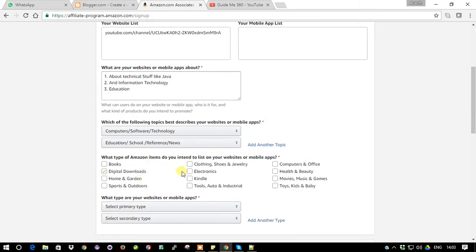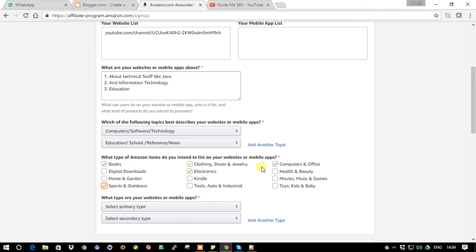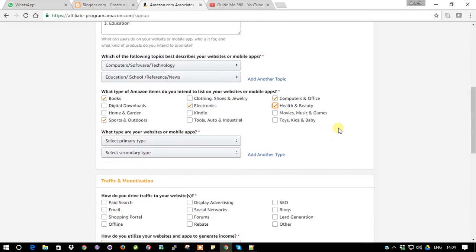Next it asks what type of Amazon items you intend to list on your website. They give you some categories to choose from. I'll look at electronics, computer and office, books, sports and outdoors, and health and beauty. You can select multiple categories of products you want to show on your website.